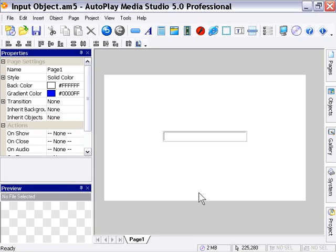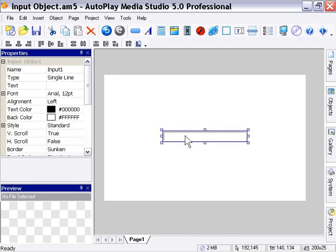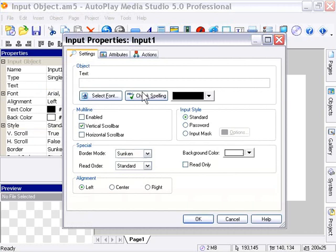Ok, let's take a look at some action examples. I'm going to go ahead and double click on our input object here and type in some sample text. I'm going to type in the quick brown fox and press ok.